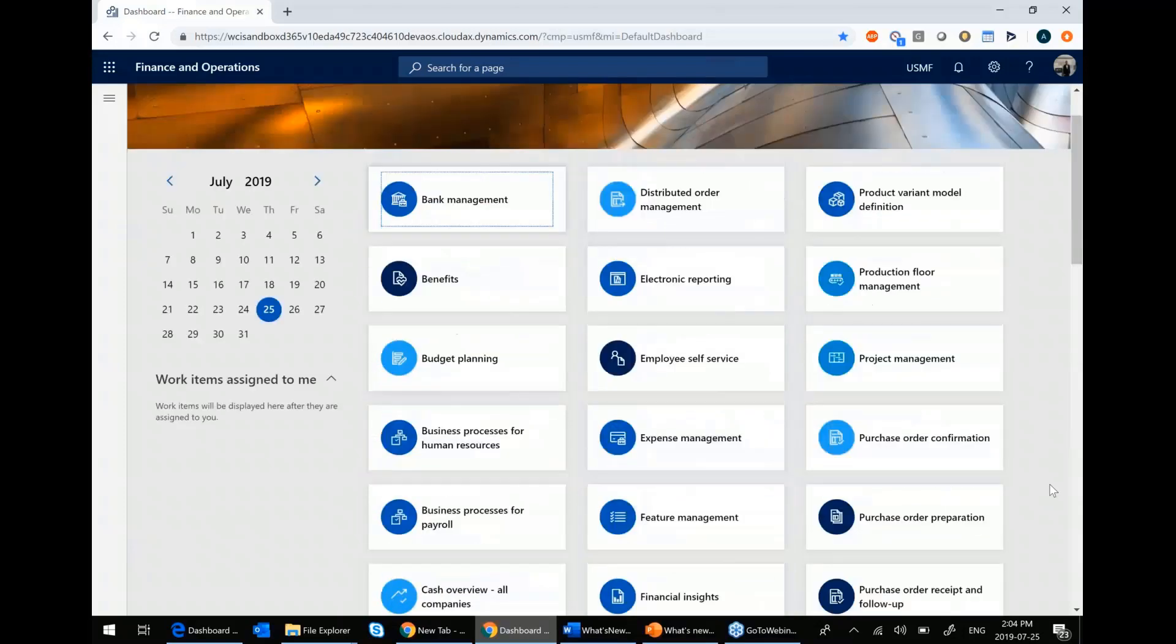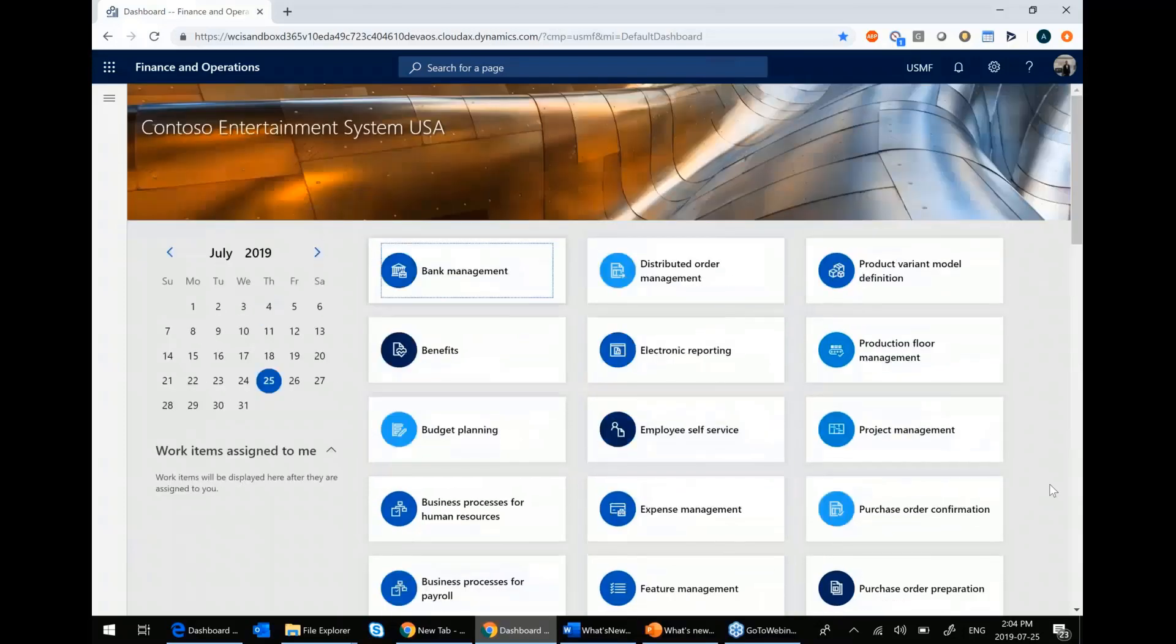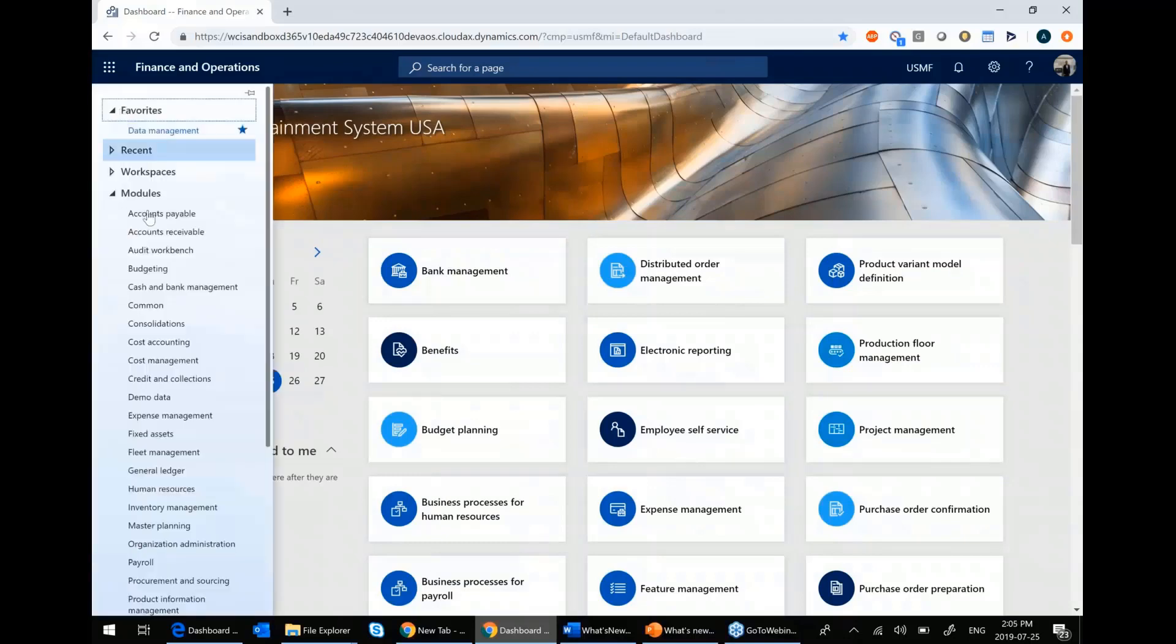So let's get into some of the new features. We're going to start with a small one, an appetizer if you will, and this one exists inside the general ledger module.